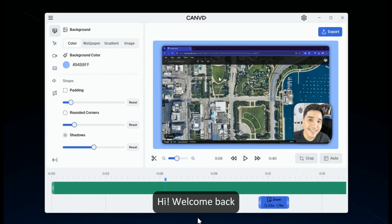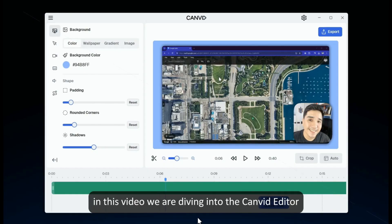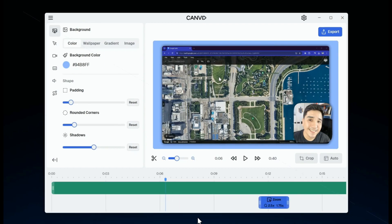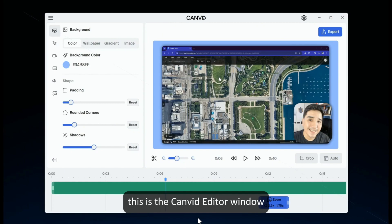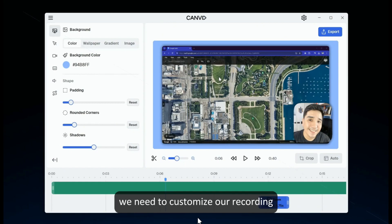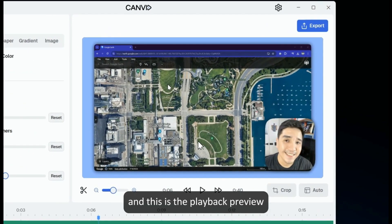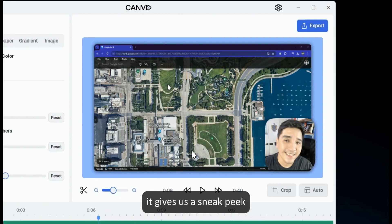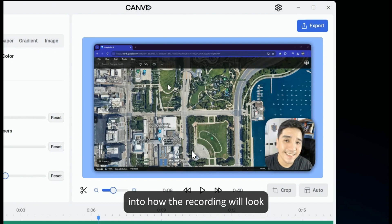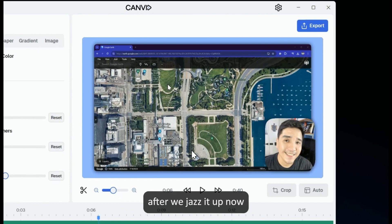Hi, welcome back. In this video, we're diving into the Canvid editor. Let's get started. This is the Canvid editor window, where we have all the tools we need to customize our recording. And this is the playback preview — it gives us a sneak peek into how the recording will look after we jazz it up.